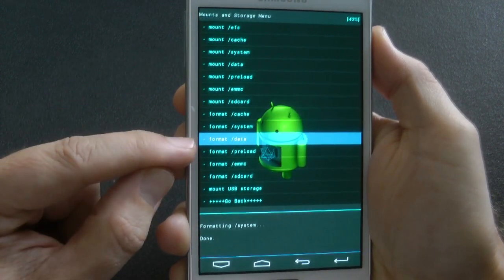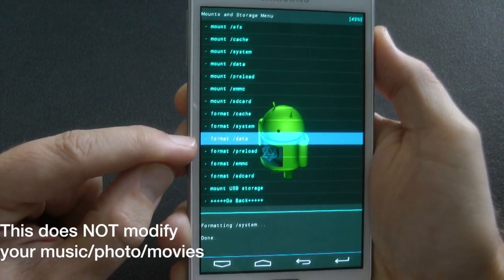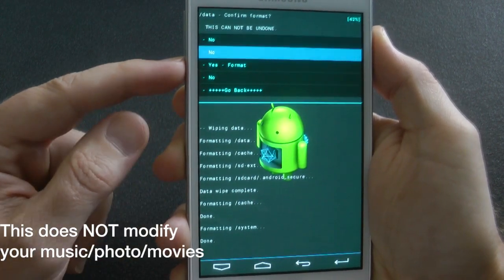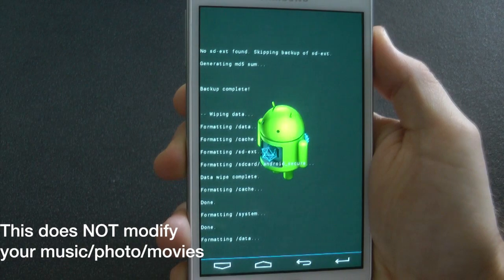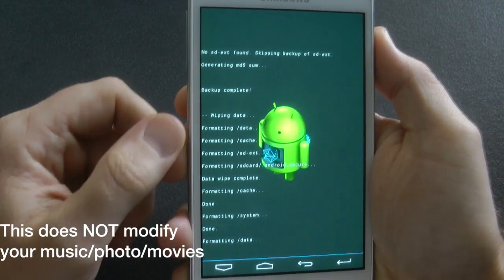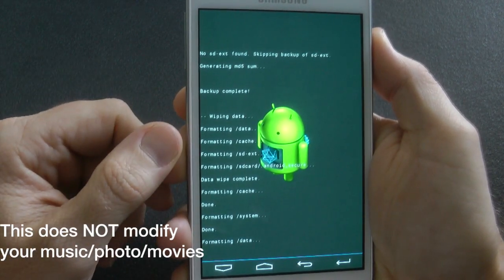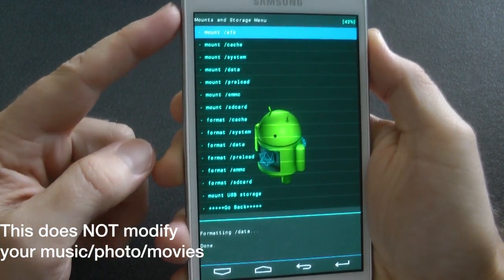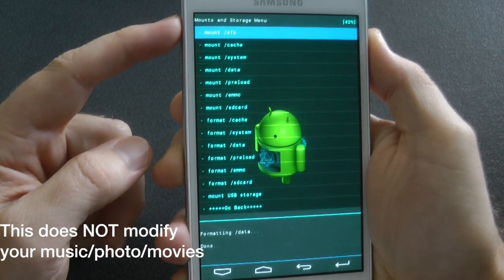This formats those three folders that store your apps and libraries, which gets rid of all your data on your device.